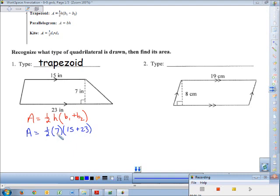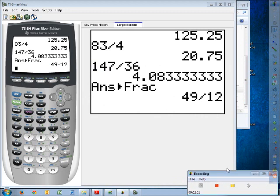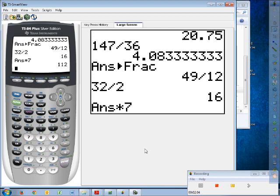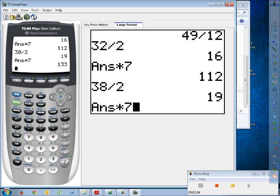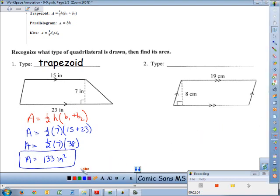Cleaning things up: 15 + 23 = 38, and half of 38 is 19. Then 19 × 7 = 133. So the area equals 133 square inches. Since they give us inches and area is always in square units, the label is square inches.